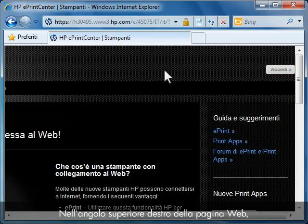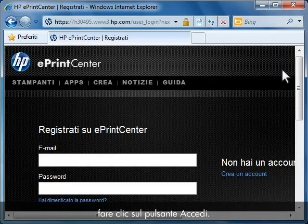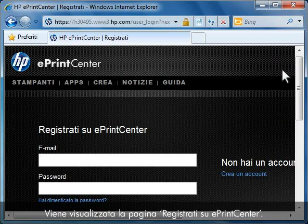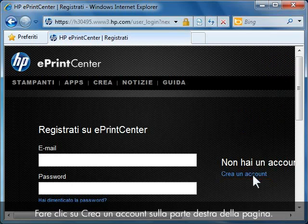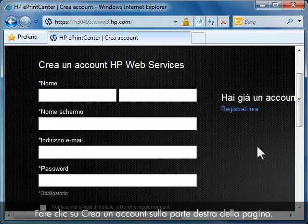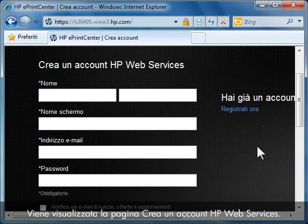In the upper right corner of the web page, click the Sign In button. A Sign In to ePrint Center page opens. Click Create an Account from the right side of the page. The Create an HP Web Services Account page opens.